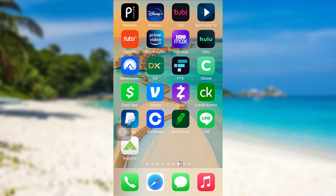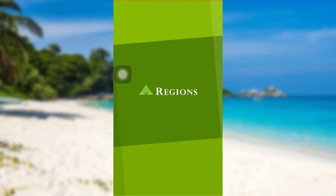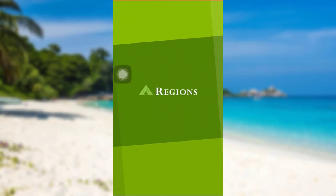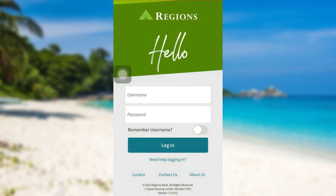First of all, make sure to download the app on your device, and once the app has been downloaded, open it. Regions Financial Corporation is a member of the S&P 500 index.